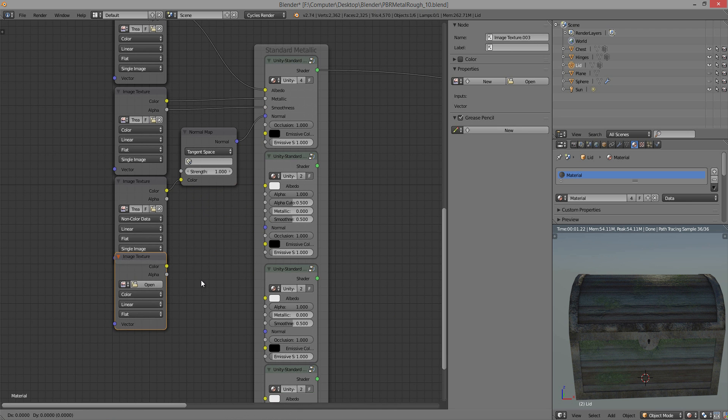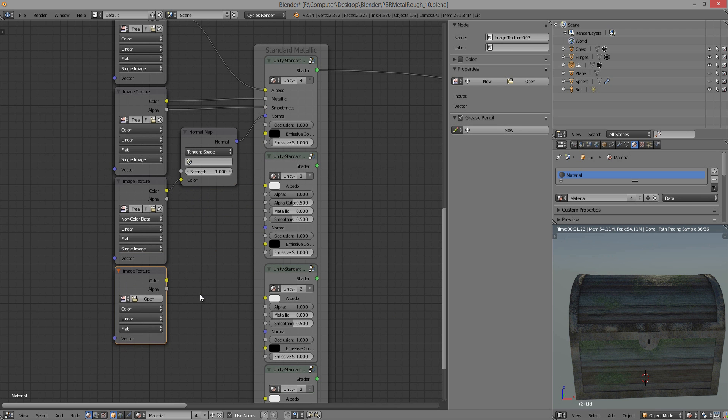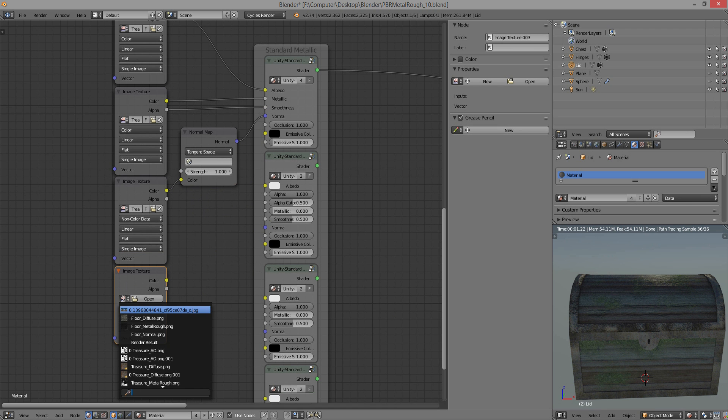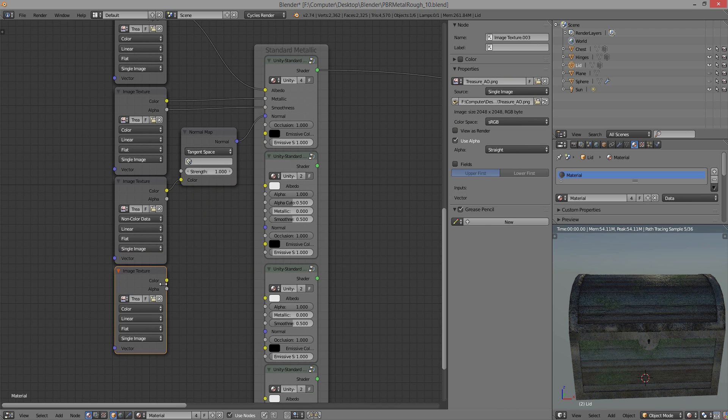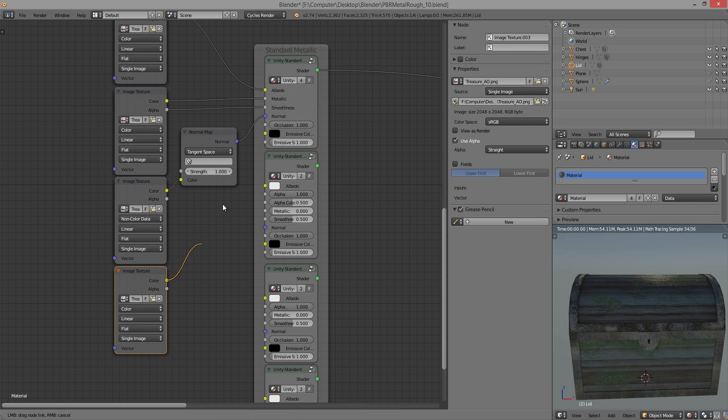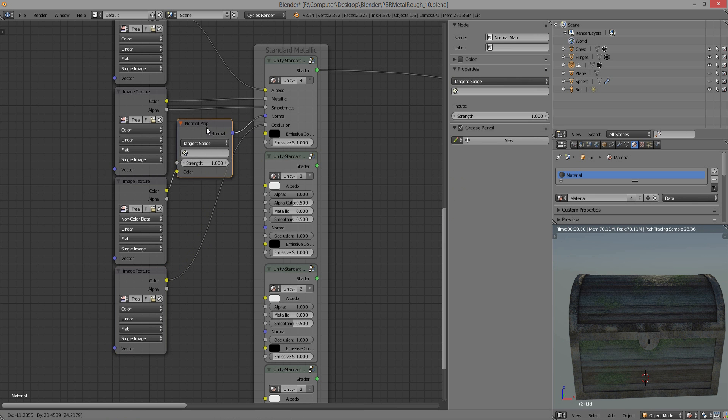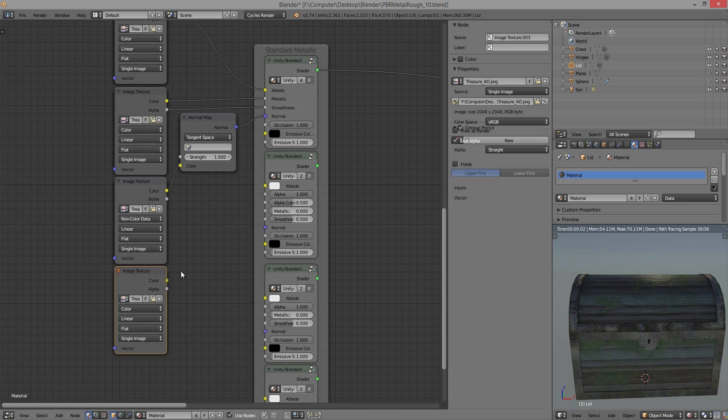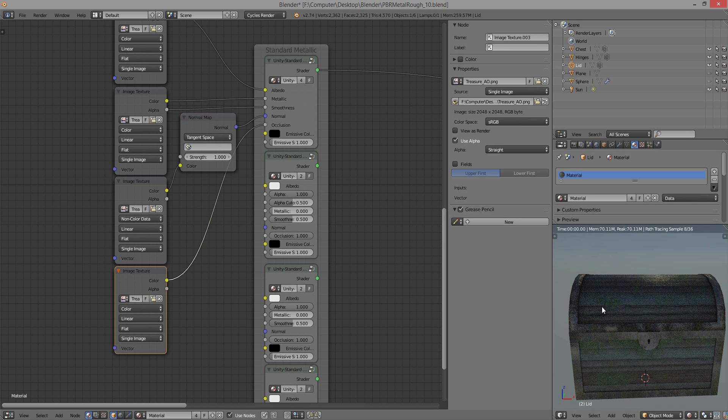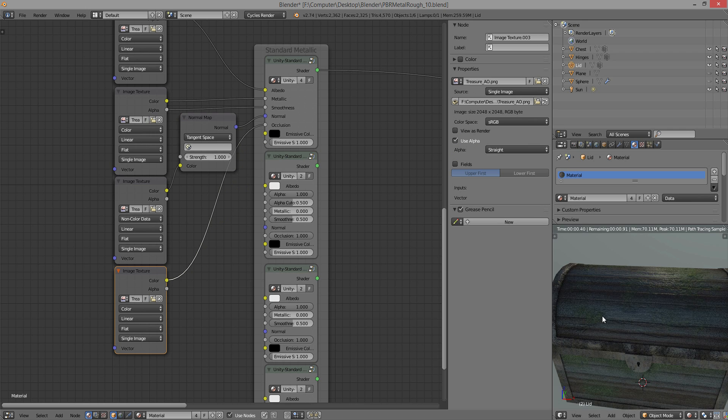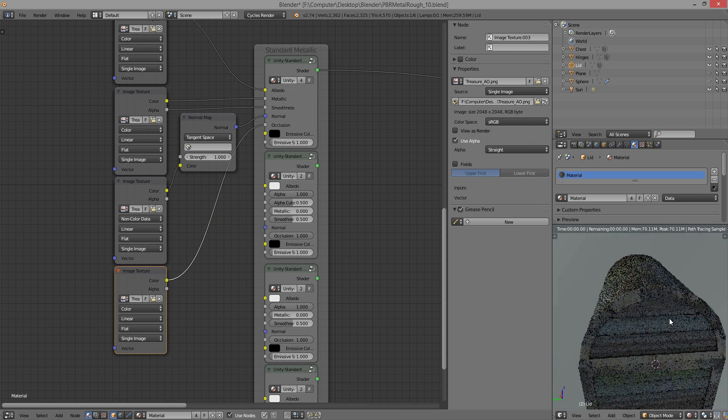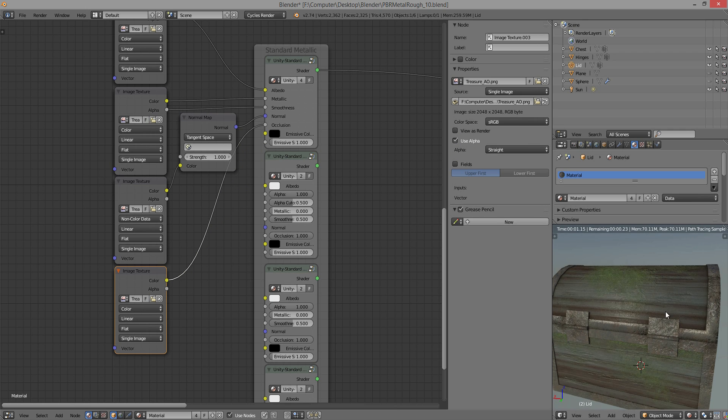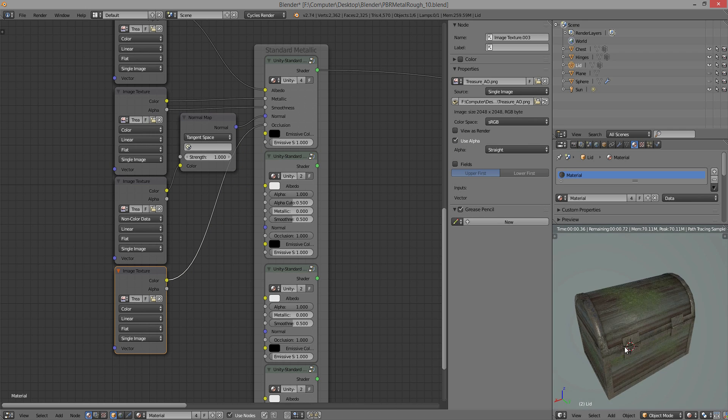And then the last one is the occlusion map. We just plug into there and as you can see, it just darkens things in the corners ever so slightly. Reduces the reflectivity in those areas.